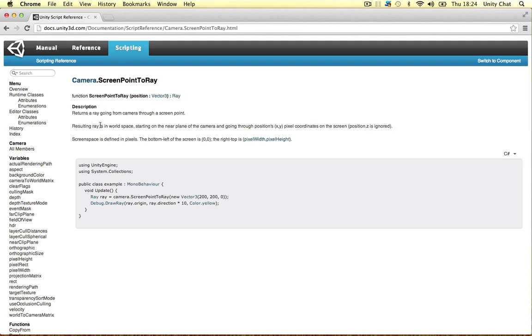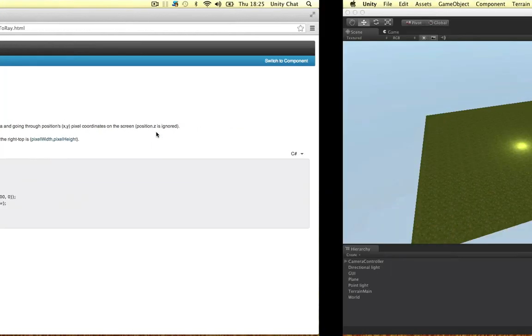Alright guys, so resulting rays in world space, starting on the near plane or the near clip plane like I said, goes through the cameras X and Y, and then goes into 3D space basically.